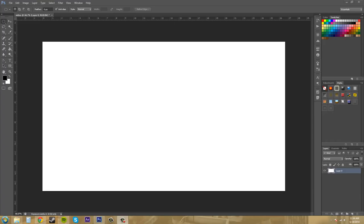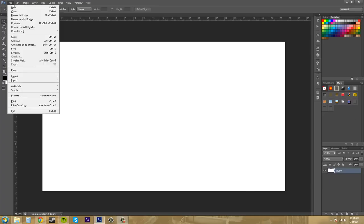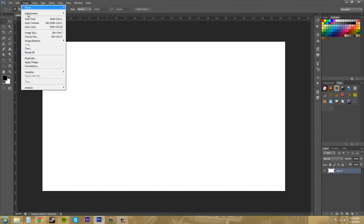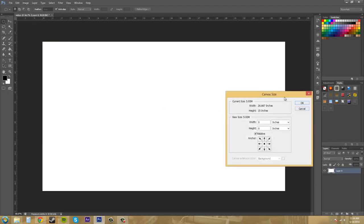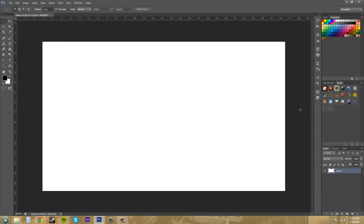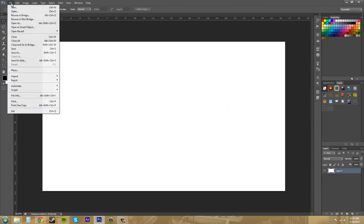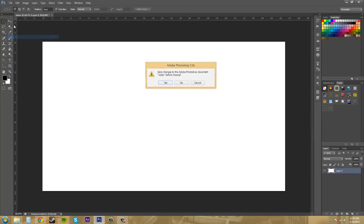So I work with a lot of video and I wanted to create a selection preset that I could use to create vignettes on my videos easily. So what I did is I created a new document, and I'll just close out of this one and start from scratch.